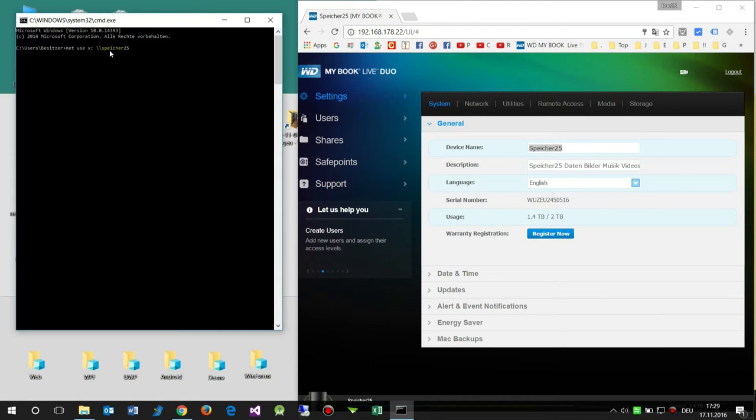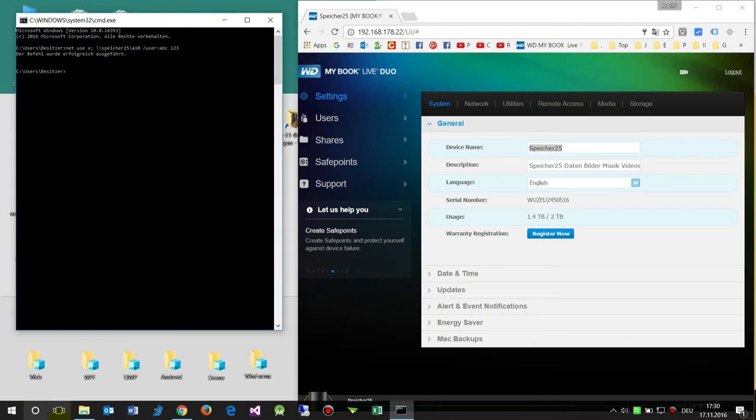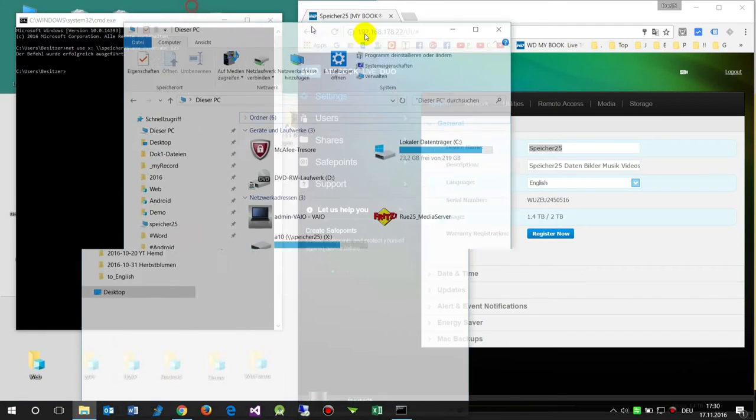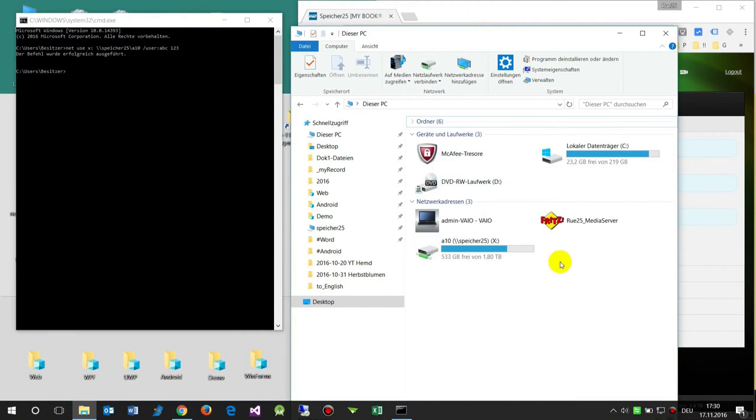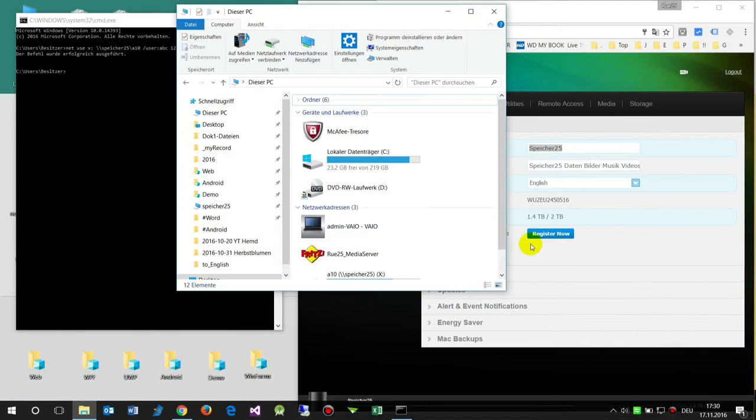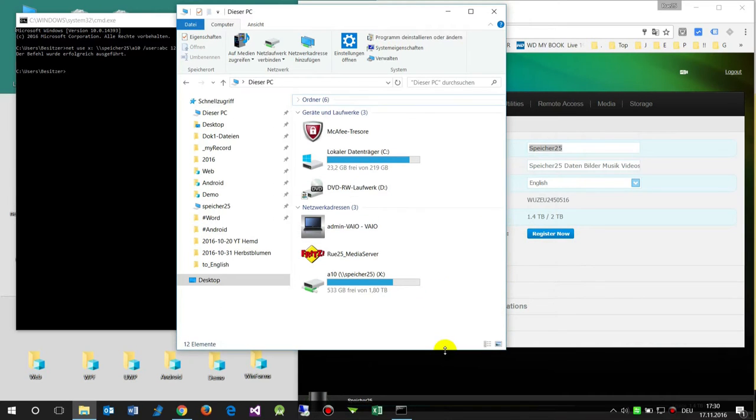And now the share folder, so A10 in this case. And now we need front slash user, that's ABC, and a space between, and then the password. And it runs successful. And when we open the Explorer then we see there is the new device connected. And now I may copy files on this device, on this folder.